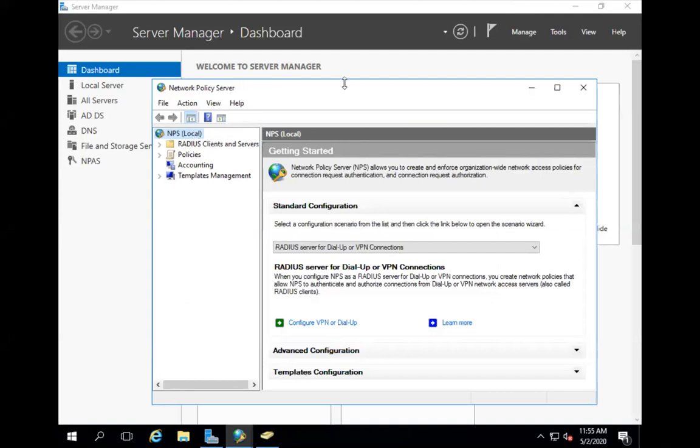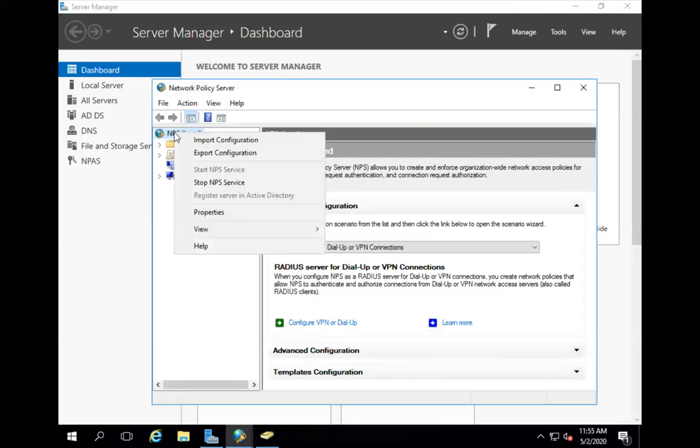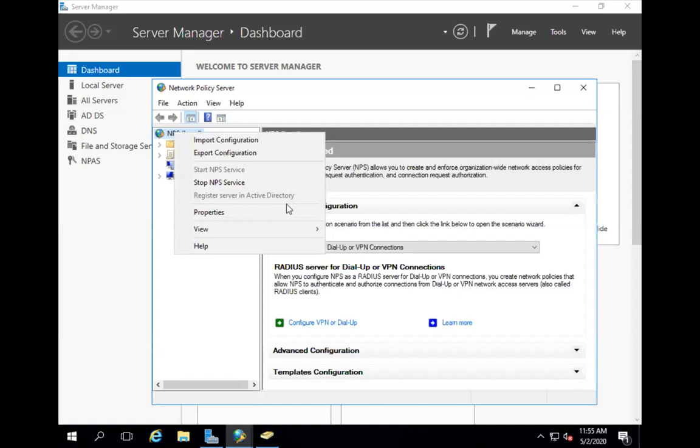So when you configure this network policy server, you first do the right click on the NPS and you see the option of registered server in Active Directory. So my Active Directory and NPS are running on the same server. But if in your case it's on a different server, you can just click on this and it asks you for the information. So I already did it, so that's why it's straightforward.